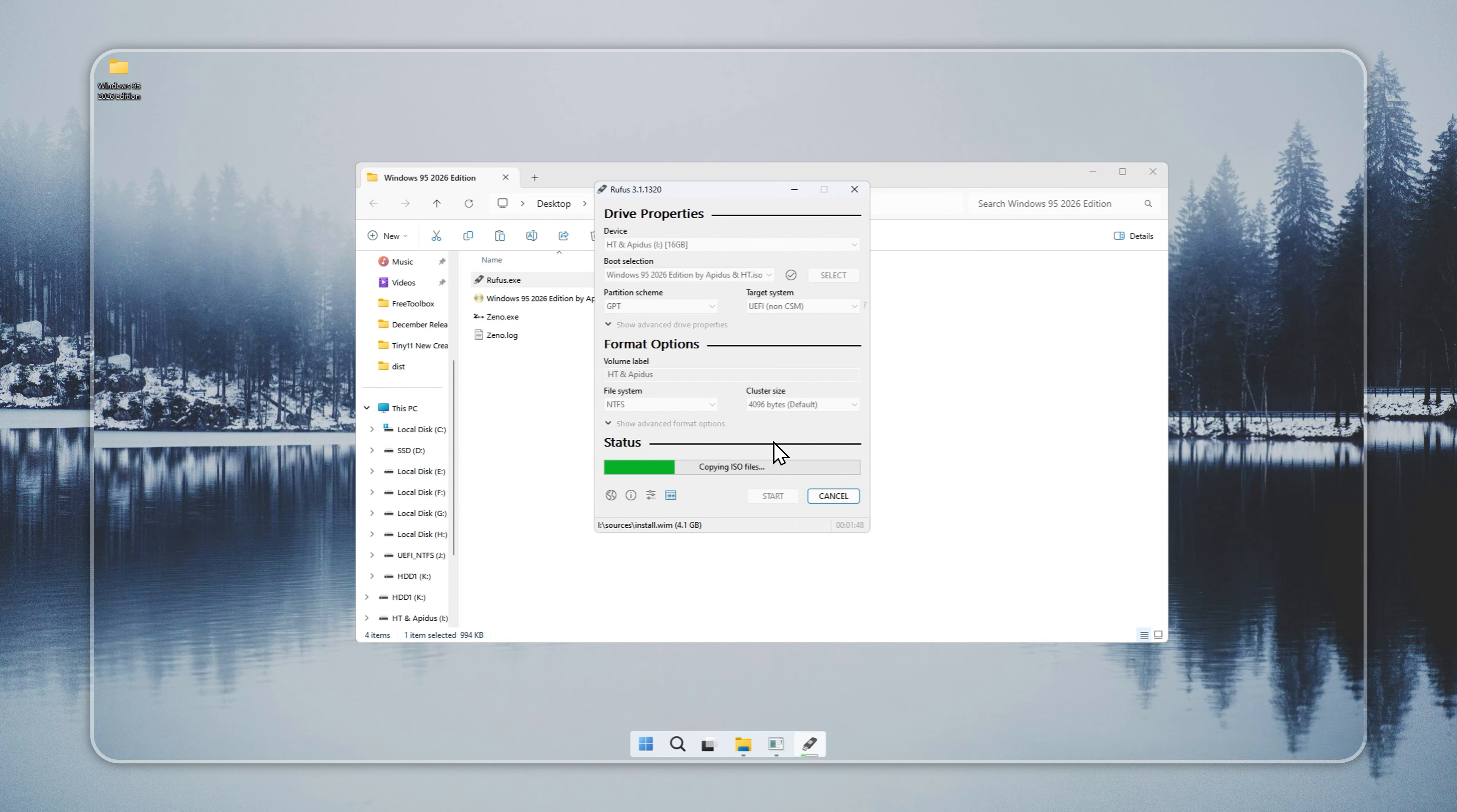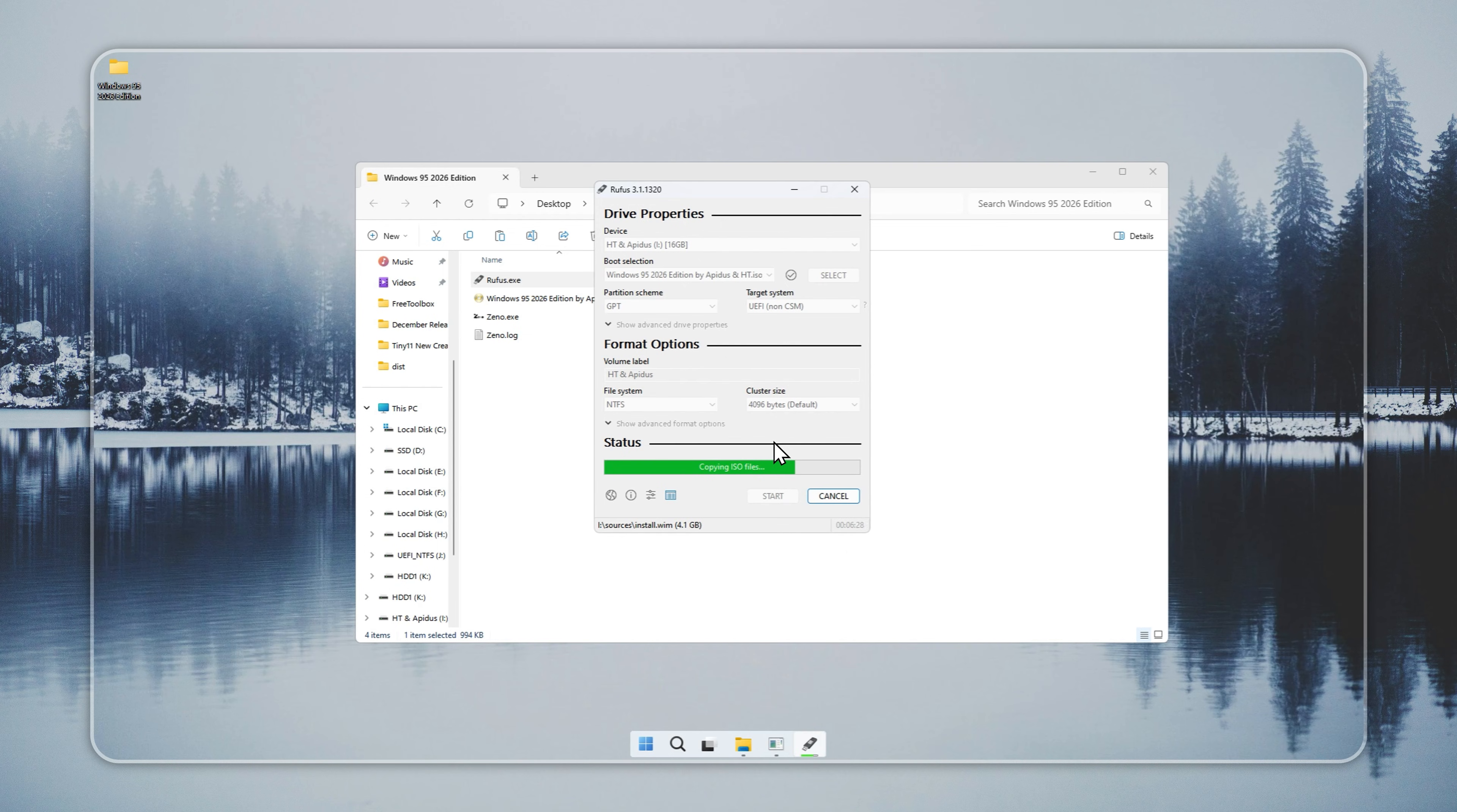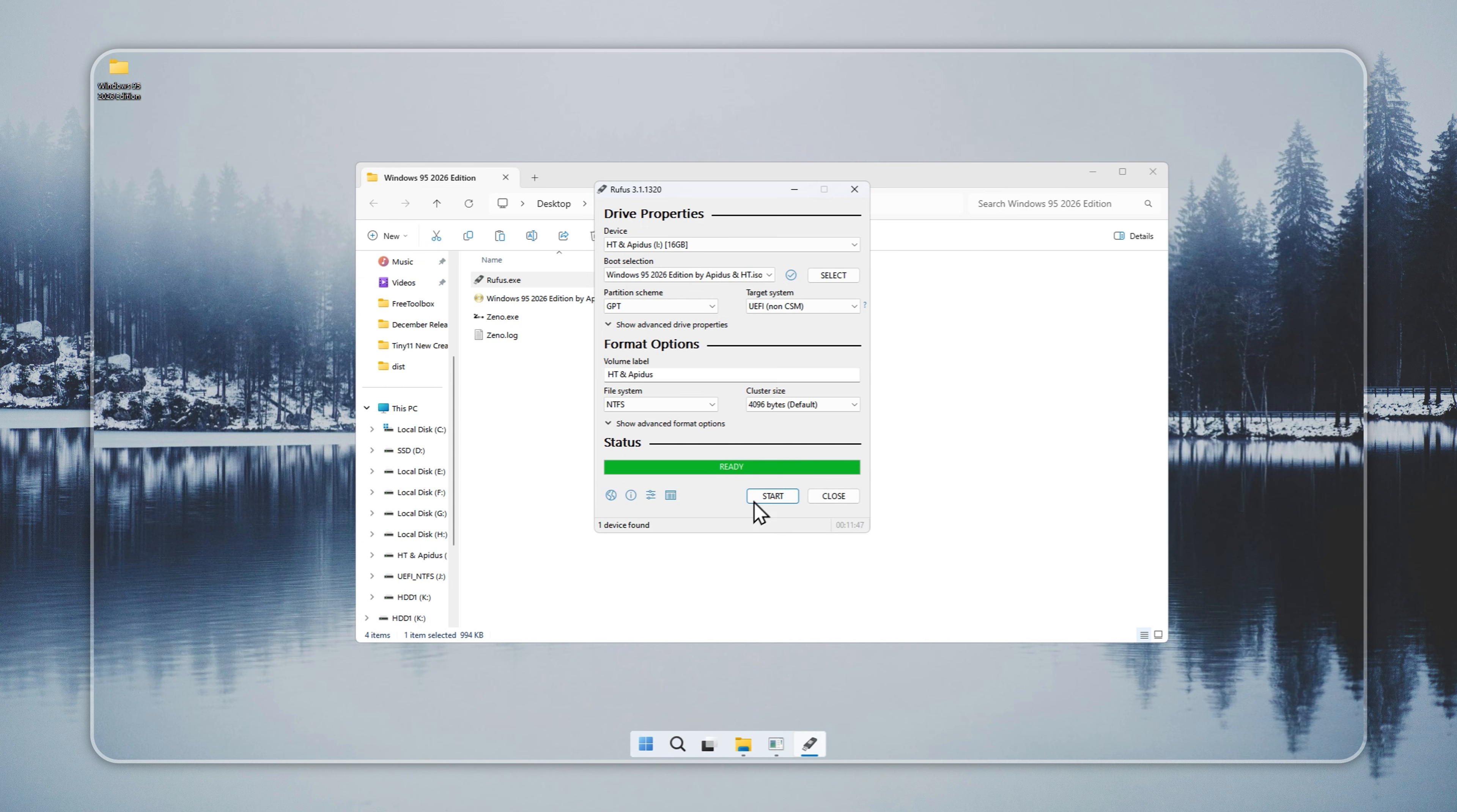After the USB is ready, restart your PC and press the boot menu key during startup. Common keys include F12, F8, or ESC. If you are unsure, a quick online search for your device model will provide the correct key. Your Windows 95 setup will start automatically. During setup, select your region, time, and currency preferences. Enter your license key if you have one. You'll then reach the drive selection screen. Check the drive carefully because the setup will overwrite all existing data. Non-English users can adjust the system language from the settings after installation.